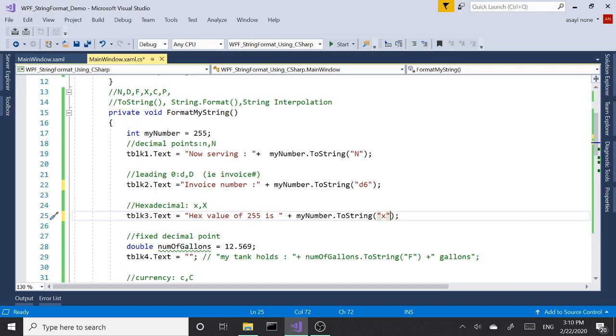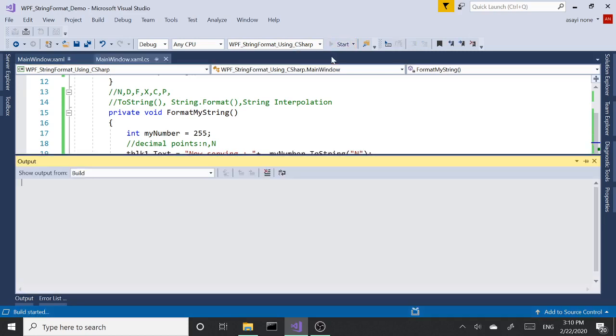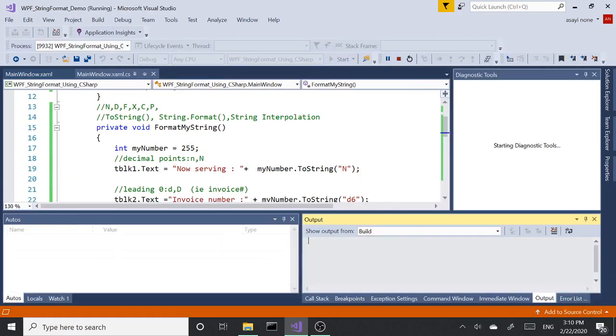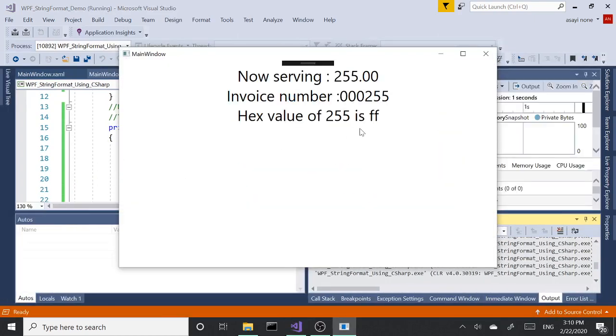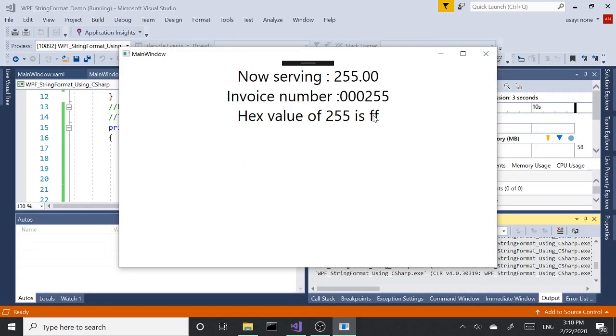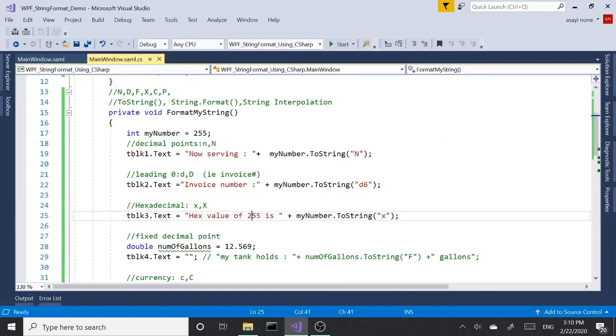This is going to return the hex value of 255. Let's run this and see what it looks like. There you have it: FF is the value of conversion of 255 into hexadecimal.